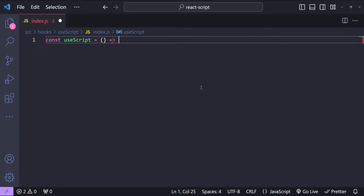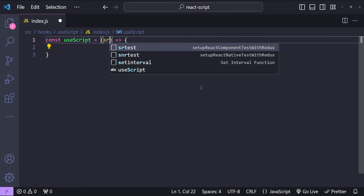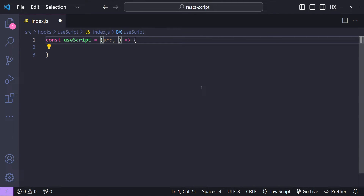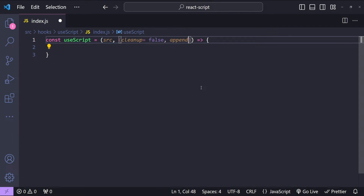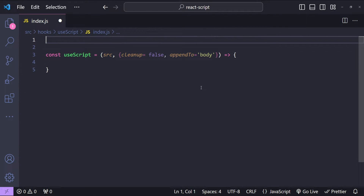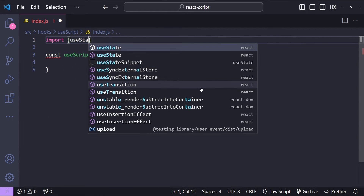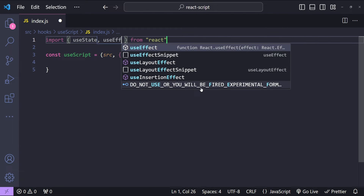First I will create a function for our hook with the name useScript — this can be an arrow function. This useScript hook is going to accept a bunch of arguments. The first one is going to be the script src value. It is also going to accept an options object with the values for cleanup, with a default value of false, and appendTo, which simply indicates where the script needs to be appended — either in the head or in the body. By default I am setting the value to body. Let's also import the required dependencies: useState and useEffect, because we are going to use them for state variables and side effects.